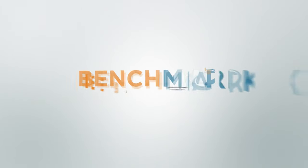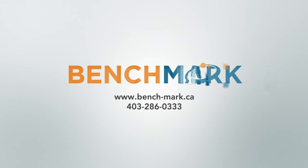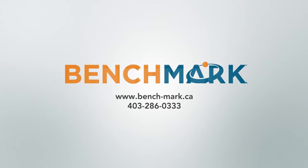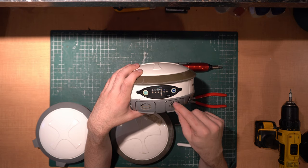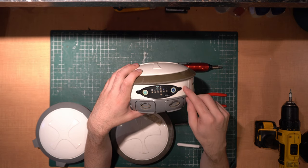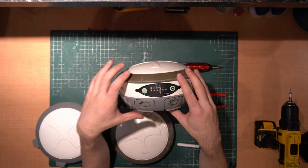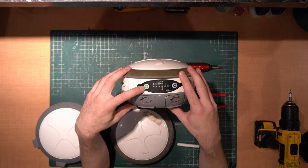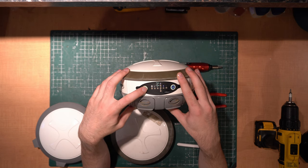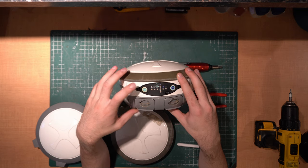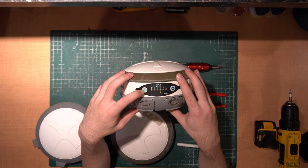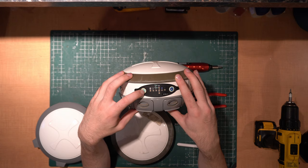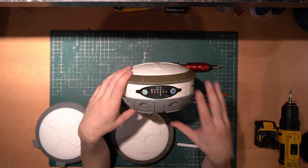Hi, this is Nolan from Benchmark and in today's video I'm going to be showing you how to replace the Hemisphere S320 top enclosure. The reason we like to replace these top enclosures is the power button starts to go. This is the most common issue on the S320 and it's quite frankly an easy fix if you have the parts.